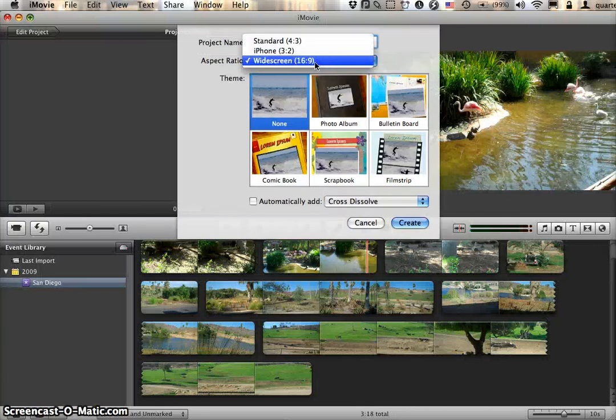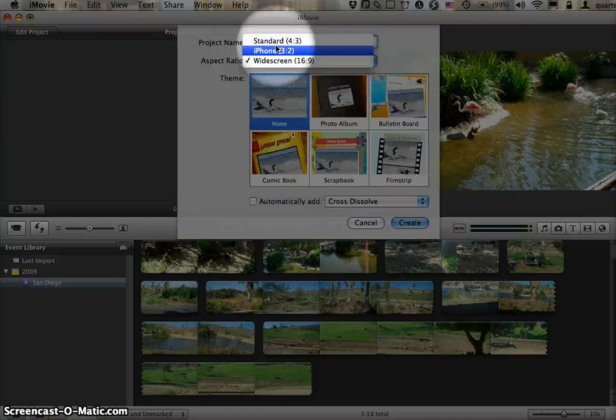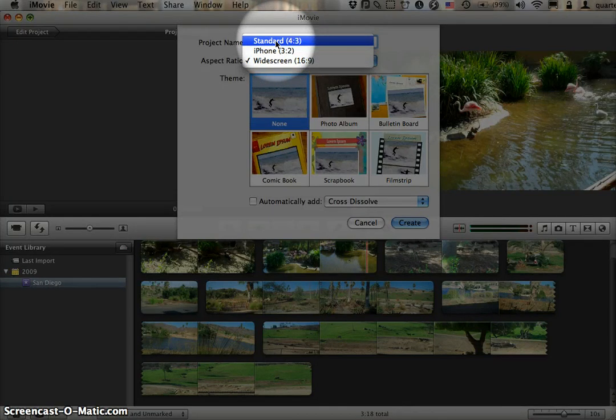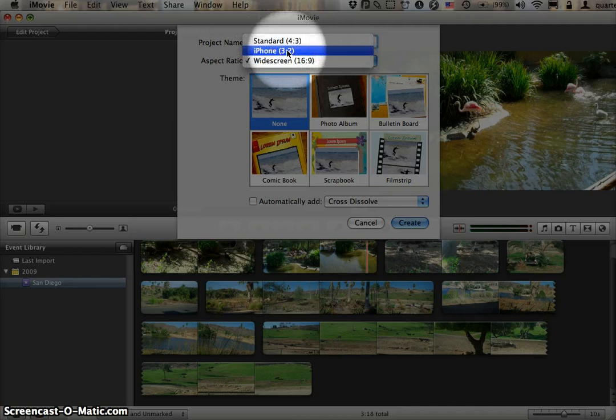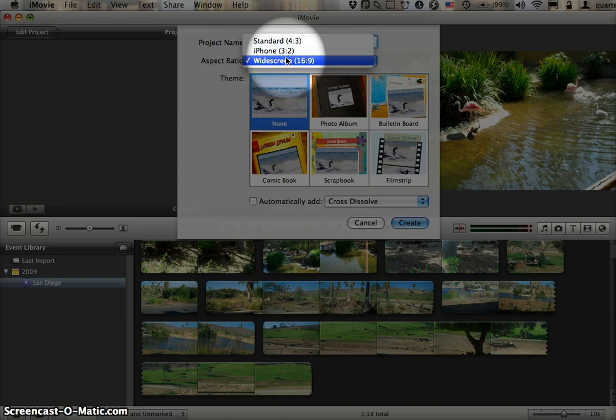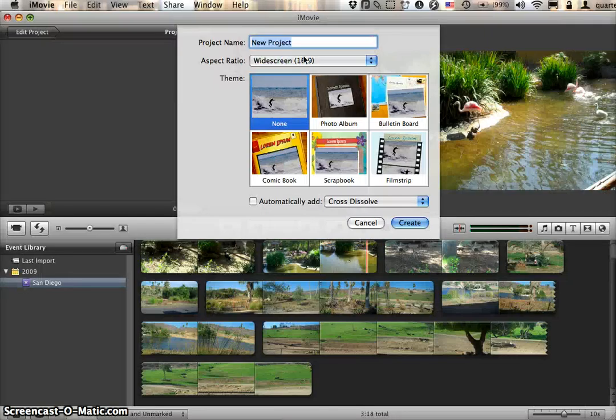New projects show up in several different shapes: Standard, 4 to 3 ratio, meaning the same shape as a classic TV; iPhone, which is self-evident; and widescreen, 16 to 9, means its width is 16 units to a height of 9 units, meaning it's the same size as a movie you would see in a theater, more or less. I tend to go with widescreen because it looks classier.